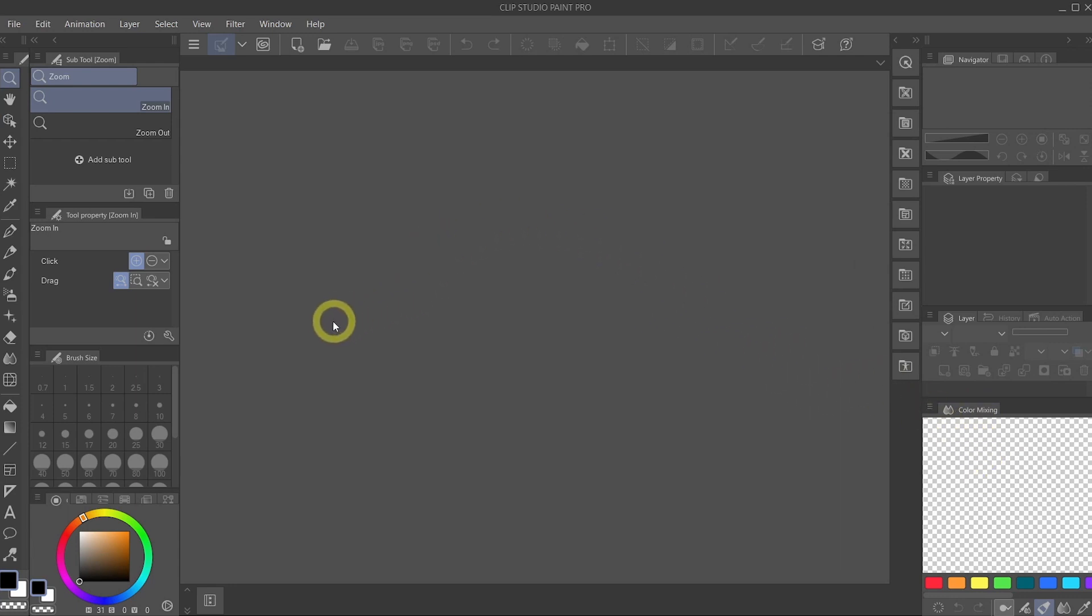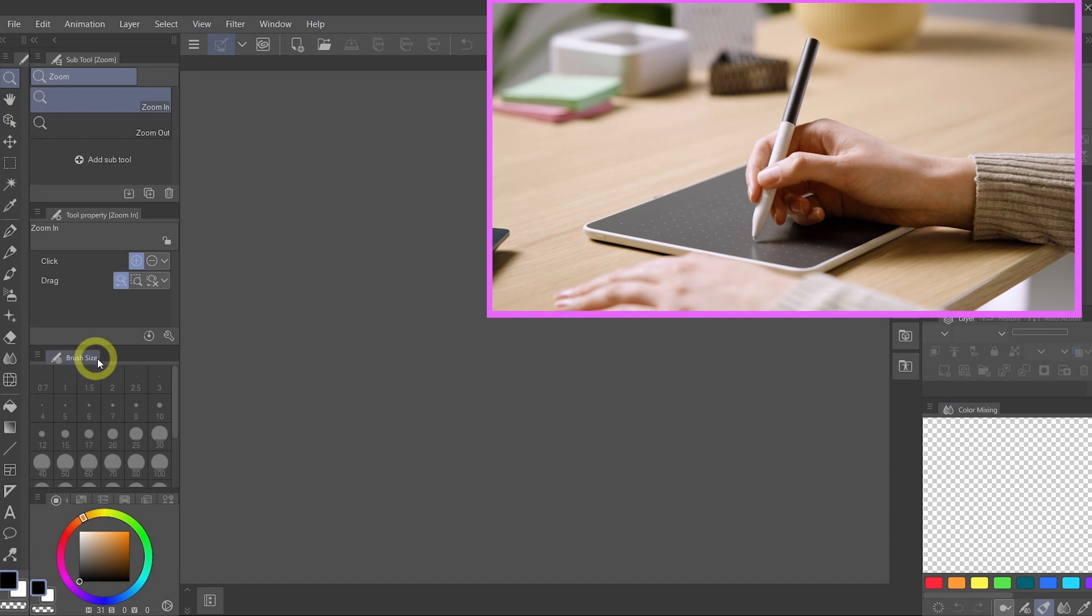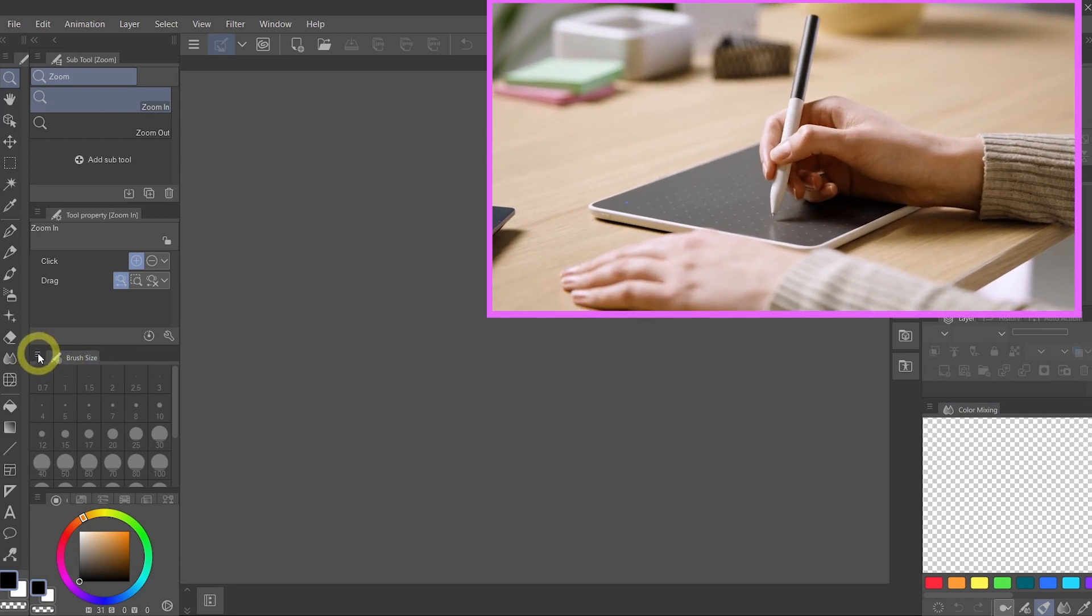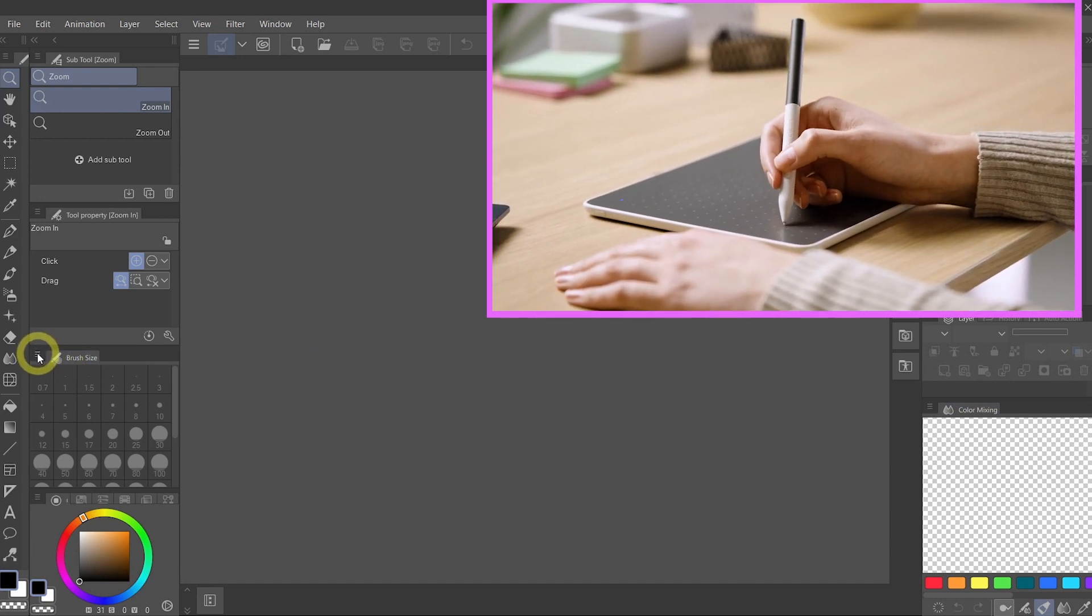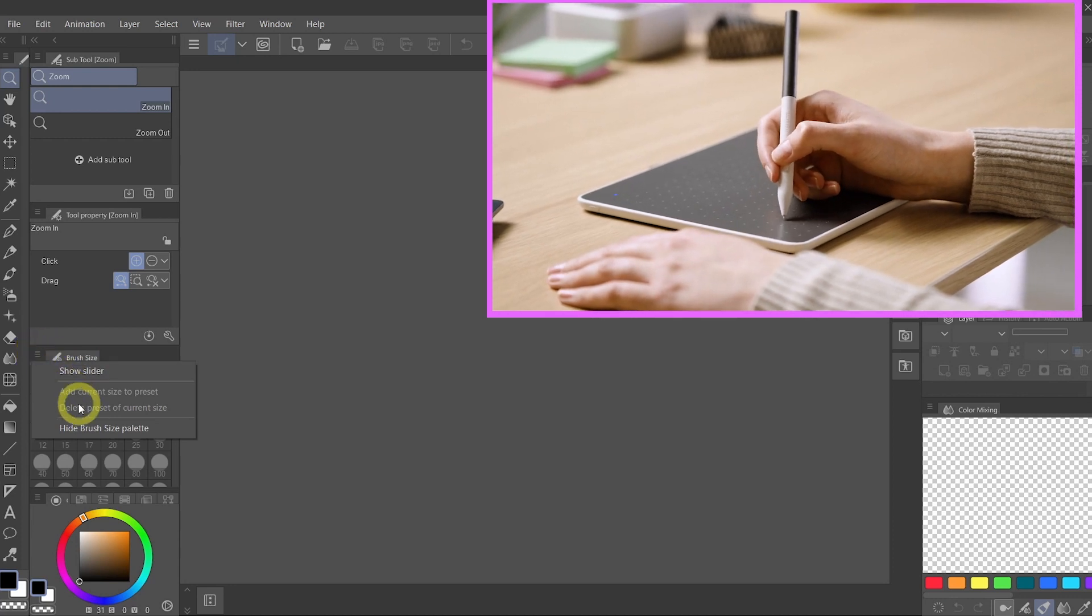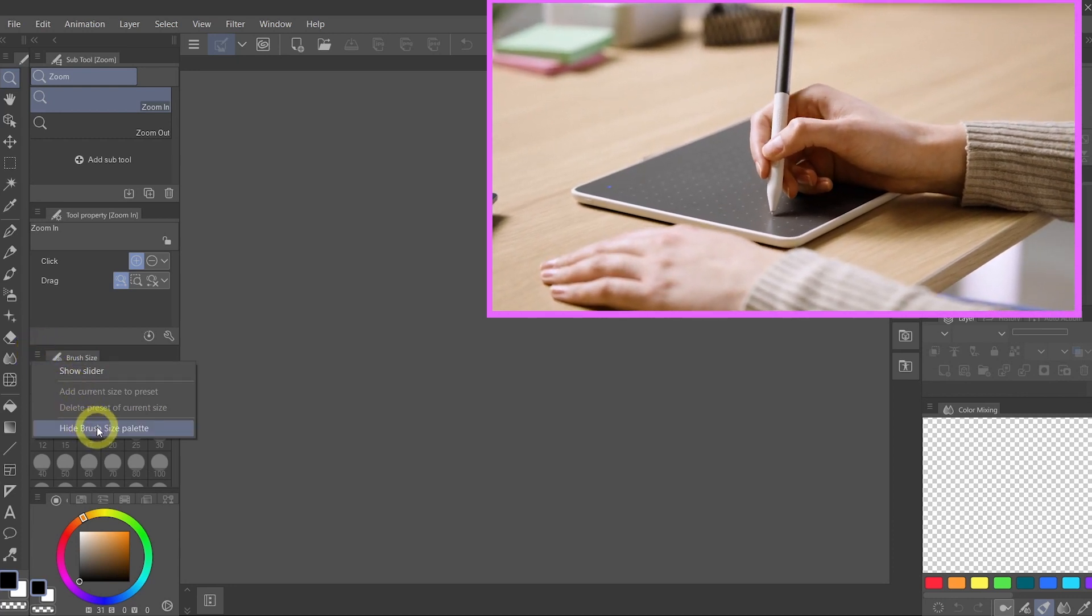And in the next step, we are going to look for the Brush Size tab that is on your left side. Click on the little sandwich menu here and select Hide Brush Size Palette.